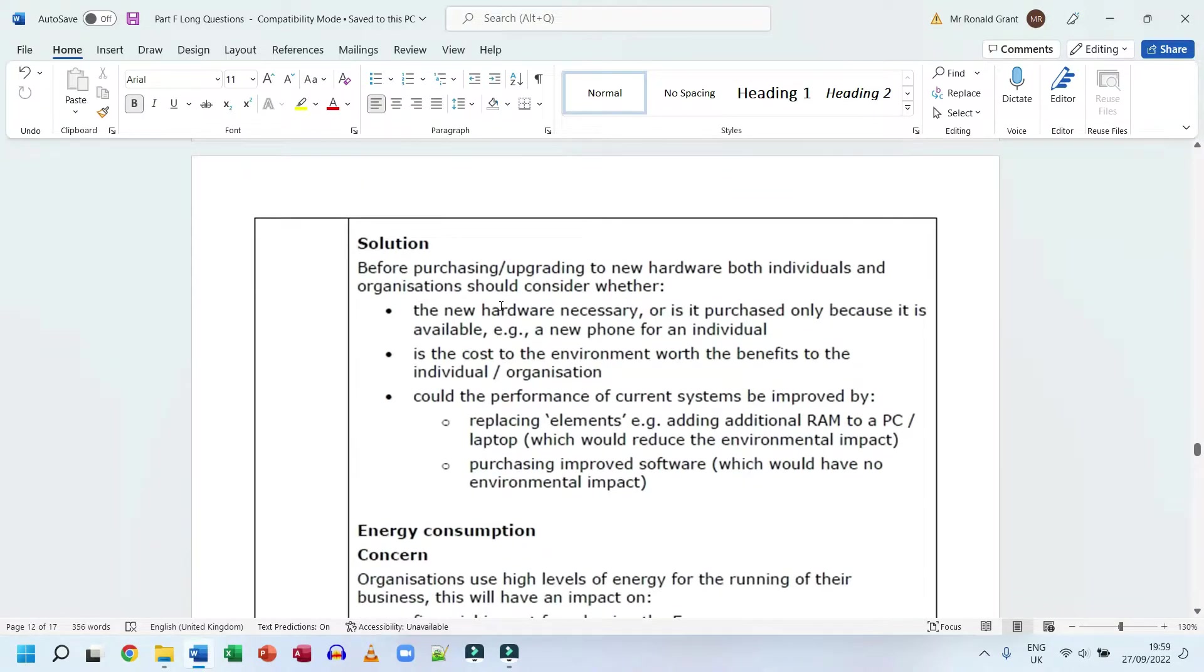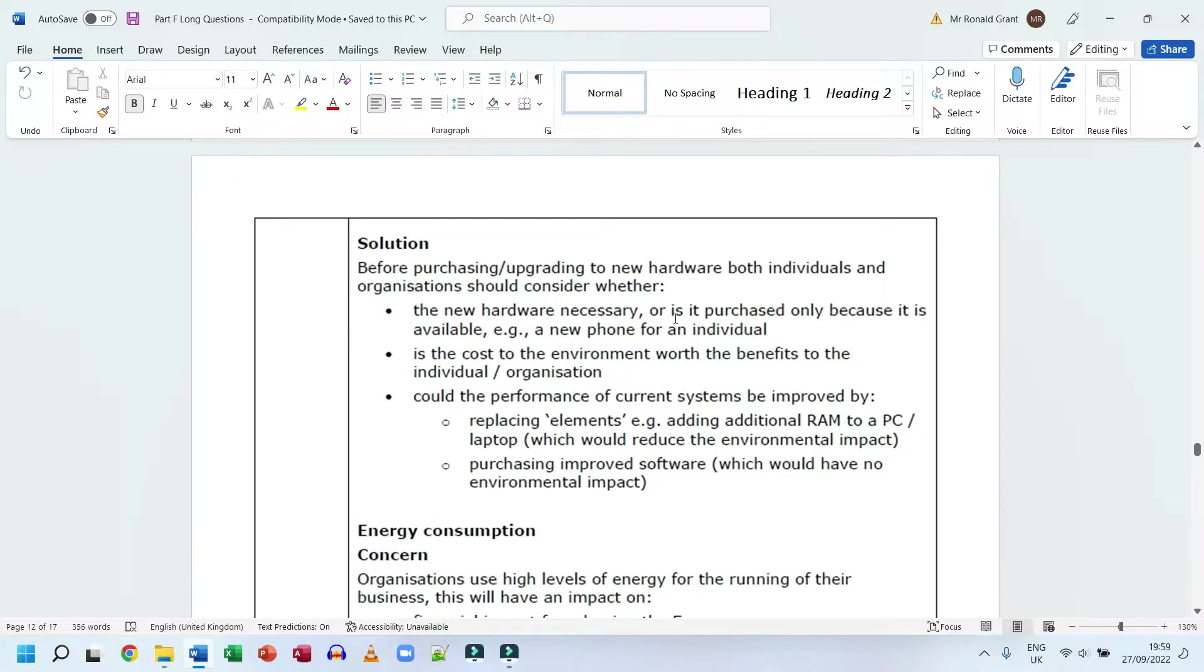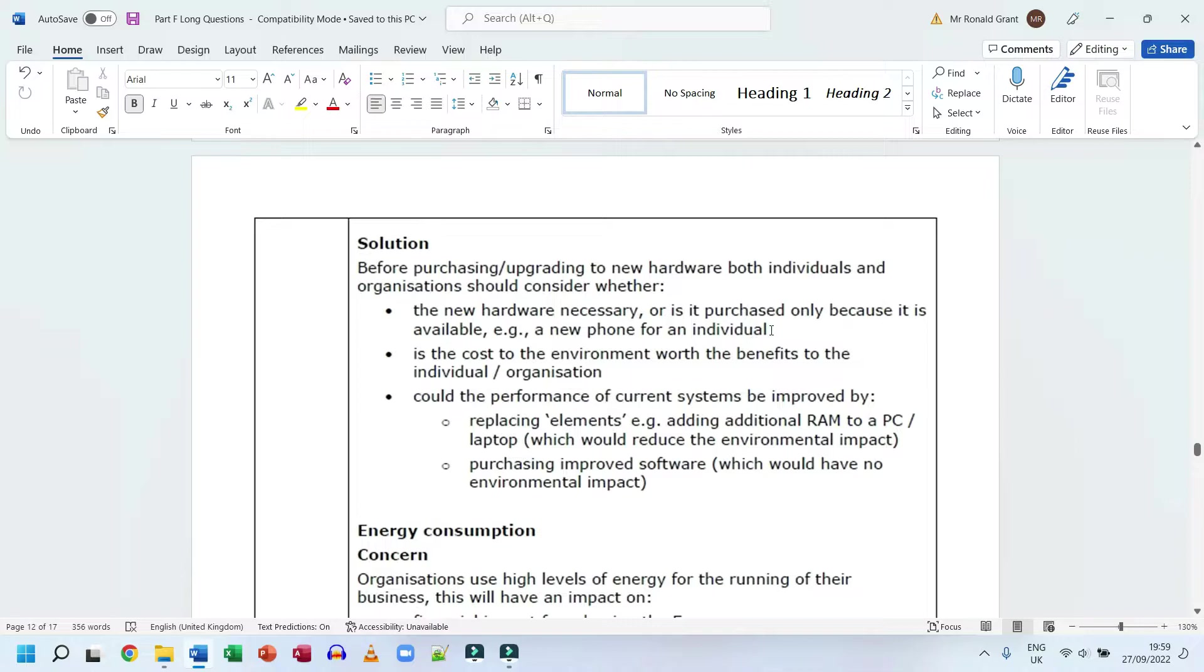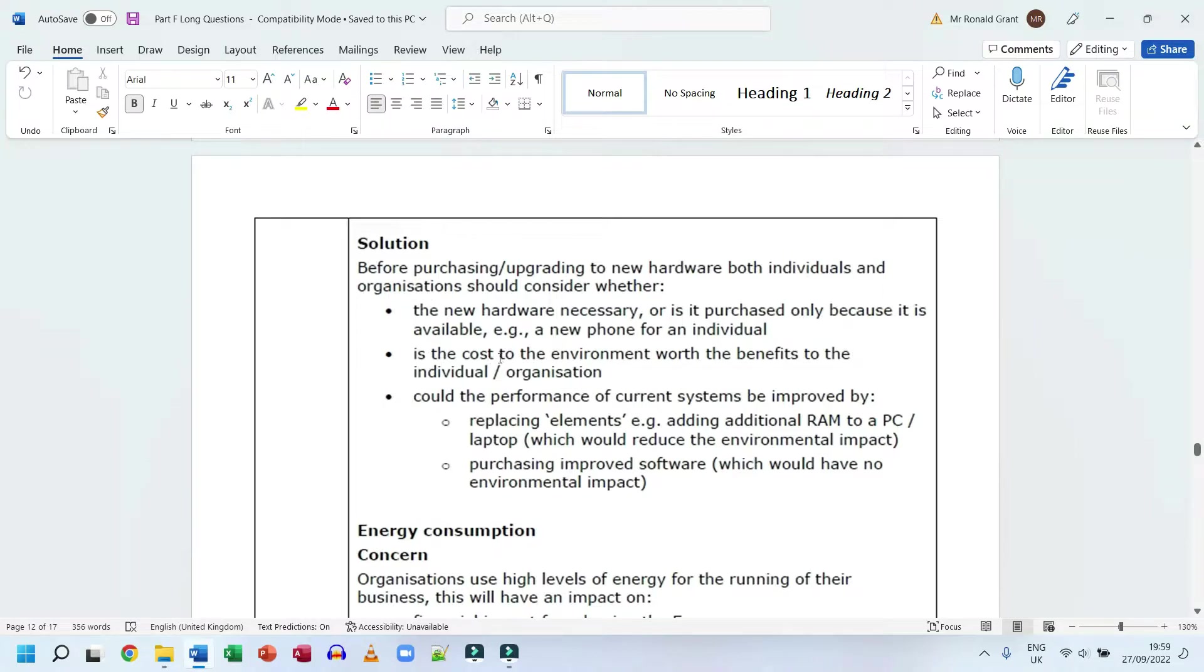The solution: before purchasing or upgrading to new hardware, both individuals and organizations should consider whether the new hardware is necessary, or is it purchased only because it is available. Example: new iPhone for an individual. Many people only upgrade their iPhones because there's a new one, it's slightly nicer than the previous one, not necessarily because they need the new phone. They should also consider is the cost to the environment worth the benefits to the individual or organization.